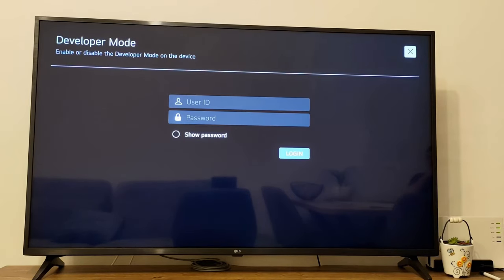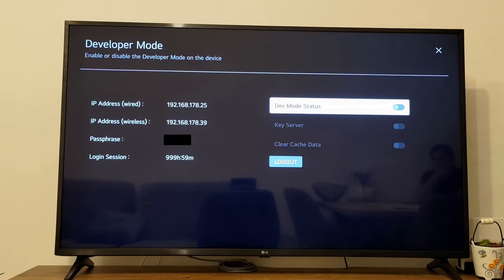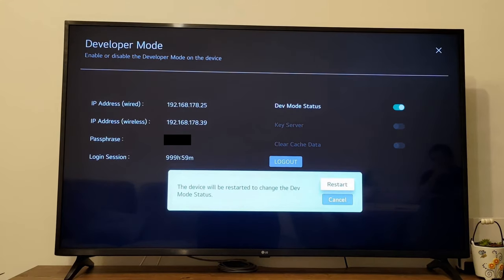Inside Developer Mode, we first need to log in with an LG account that we created previously. Once we're logged in, enable Dev Mode status and when prompted, just restart.